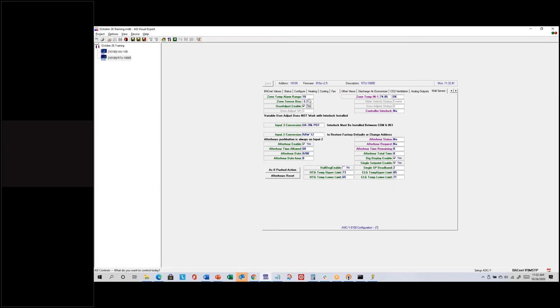There's also a zone temp alarm range in both VAV controllers, and we're actually going to use those with the IntelliFront part of the program.